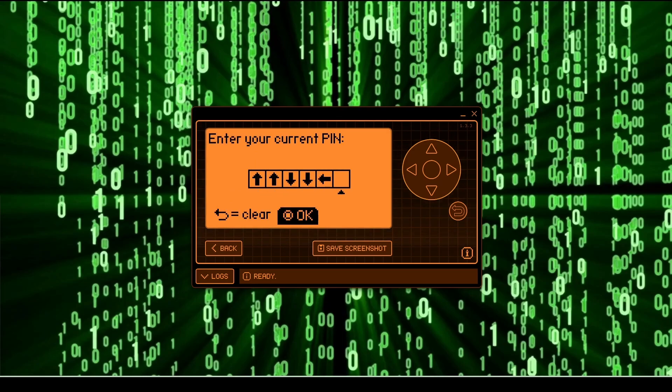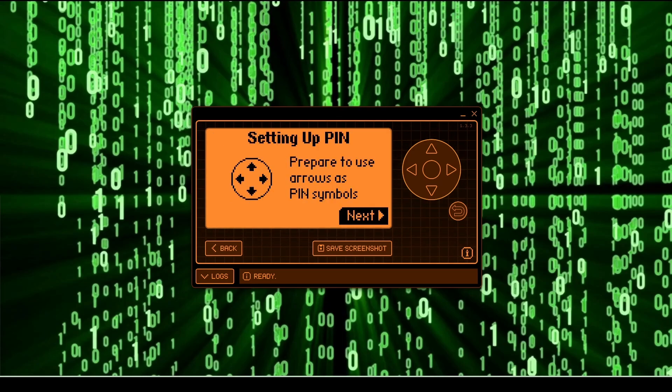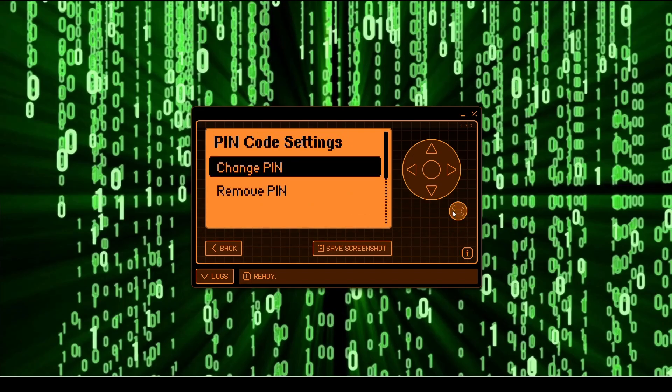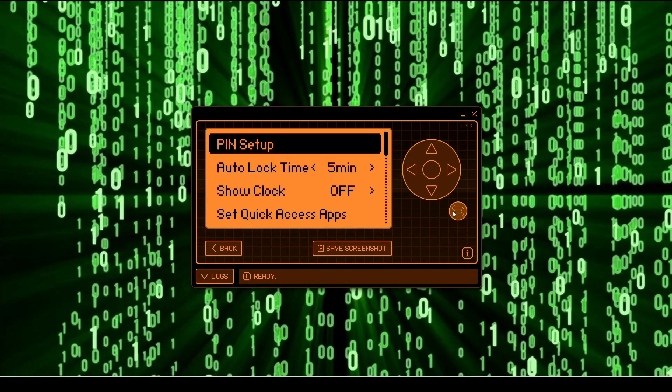Once you've guessed the correct pin, the message will say 'setting up pin,' and at that point you can just press the back button to exit out.